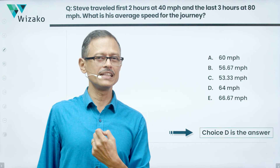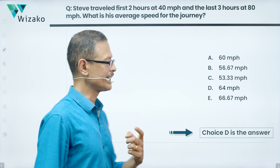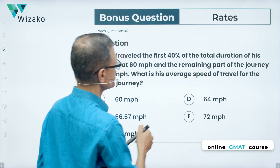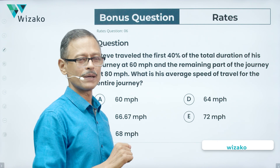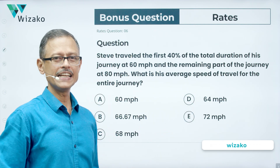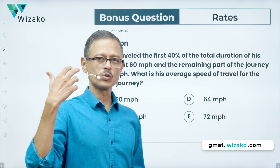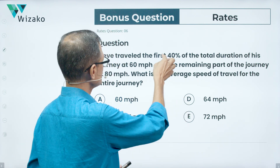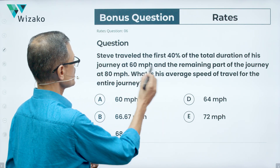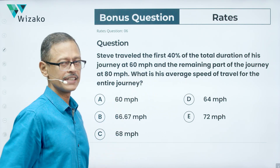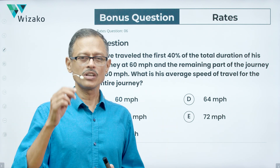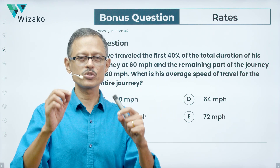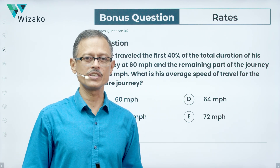We may tweak some of these numbers so the time is not given directly. Here is the bonus question: Steve travelled the first 40% of the total duration of his journey at 60 miles per hour and the remaining part of the journey at 80 miles per hour. In the original question, we had two hours and three hours given directly; here it's given as a percentage of the time taken. What is the average speed of travel for the entire journey? Solve this in the same format as the original question and post your answers in the comment section. Best wishes for your GMAT preparation.